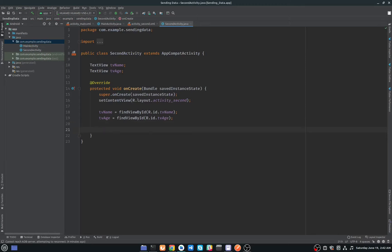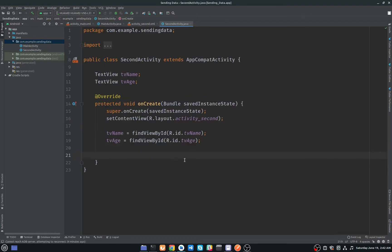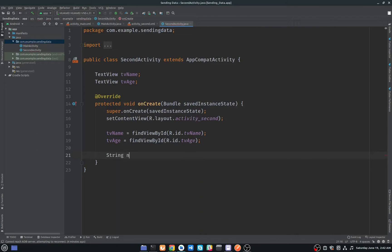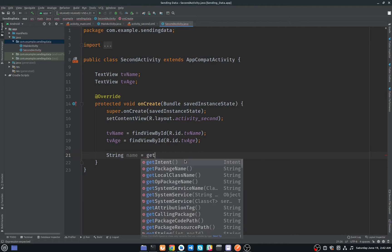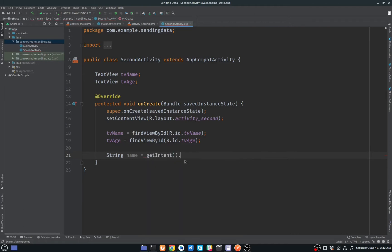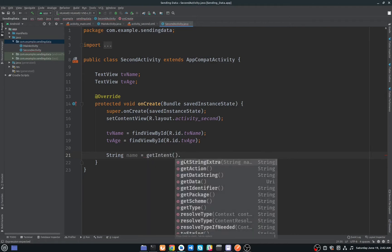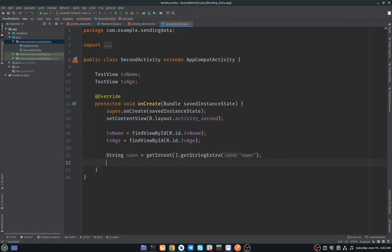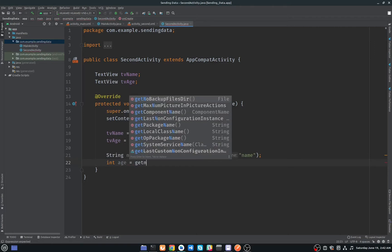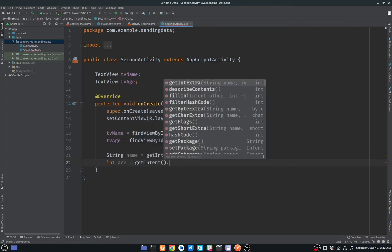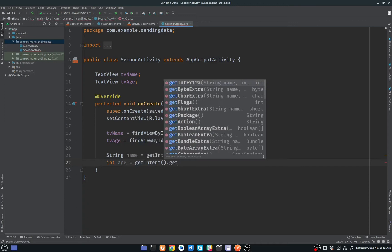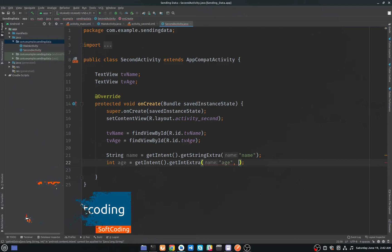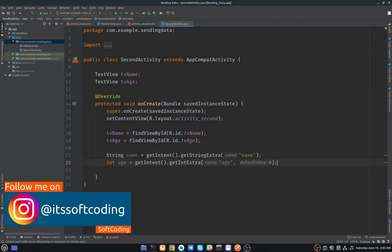Now I will get this data in our second activity and I will store them in variables. So I will just call it name, and to get extra: getIntent dot getStringExtra. We are getting string which is name, and I will pass the key here as name. And second one will be integer which is age, and getIntent getIntegerExtra. As you can see here, age, and we will set this data. We have to set some default value here, so I will set it to zero.